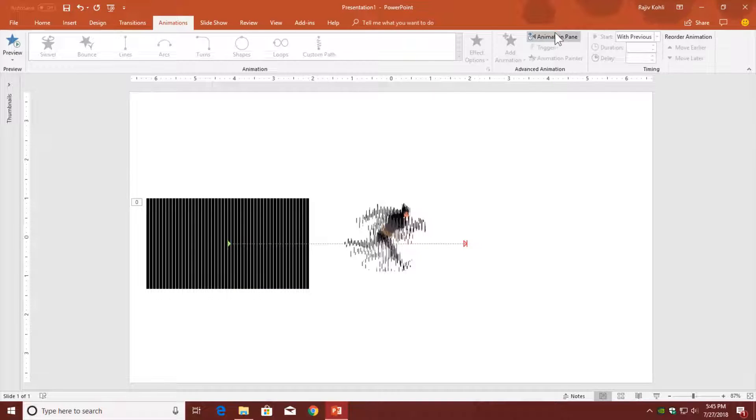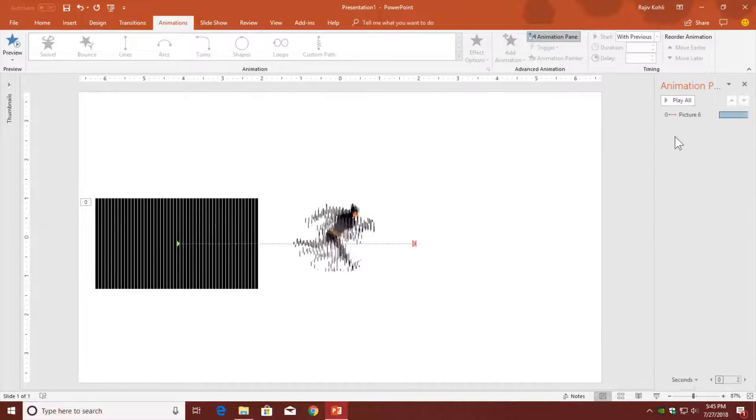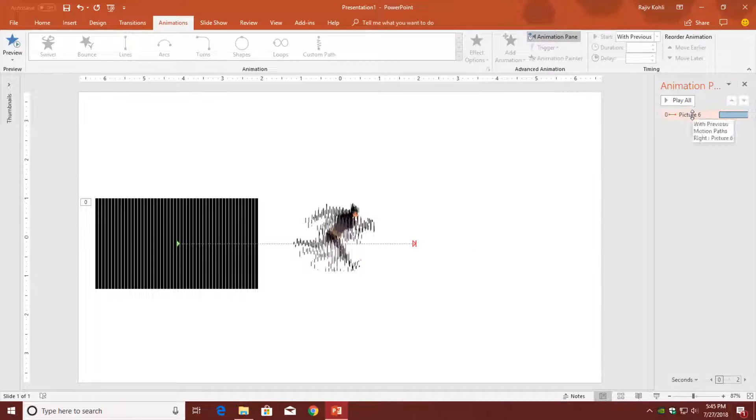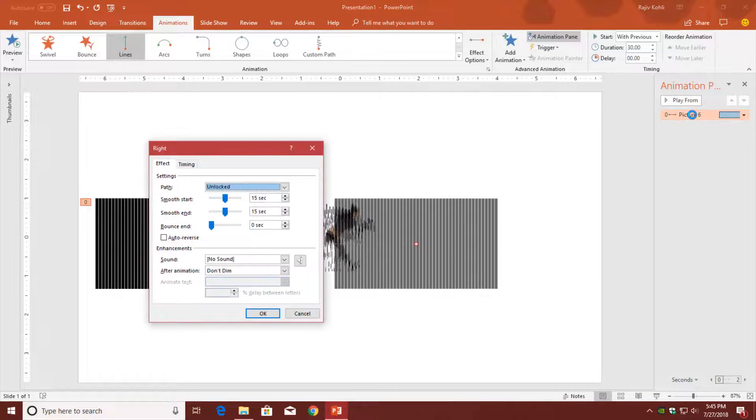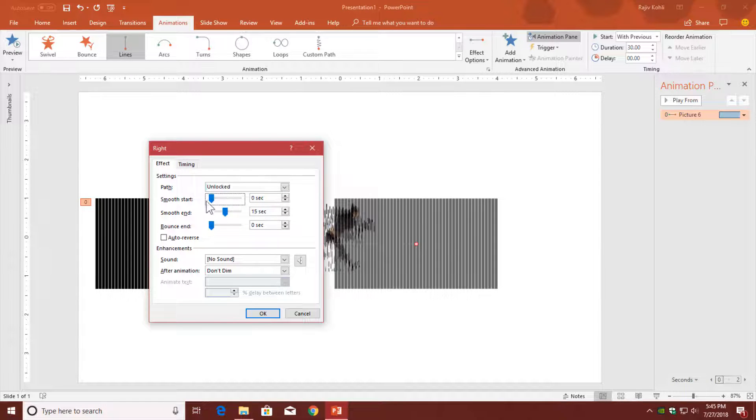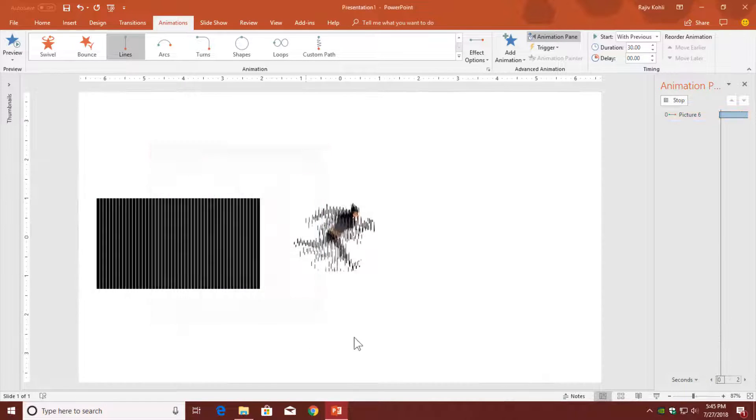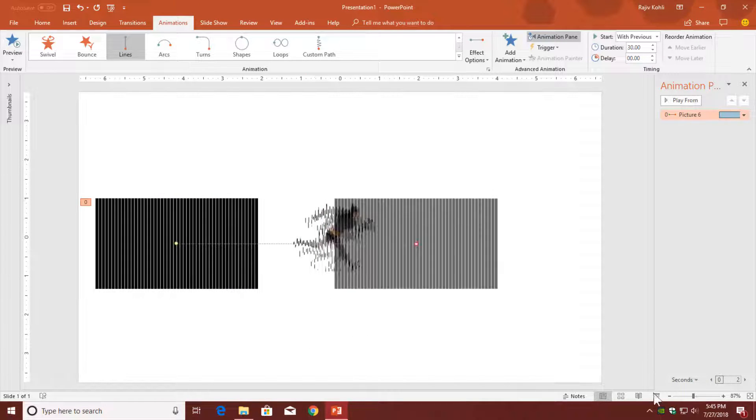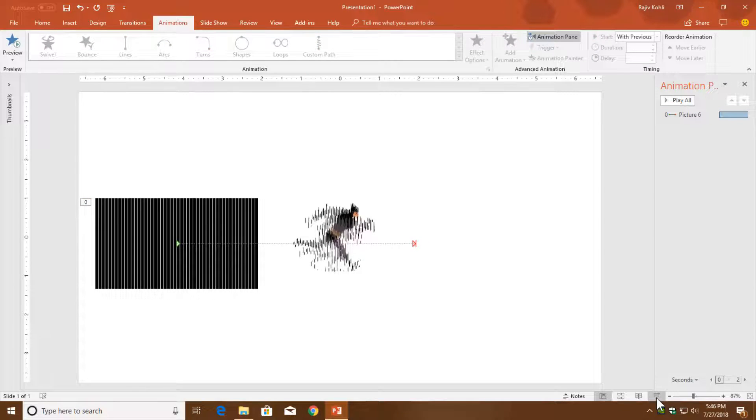One thing you need to do is to turn off the smoothness by opening the animation pane, then double-click on the animation and turn off the smoothness. Hit the OK button, and let me show you the slideshow.